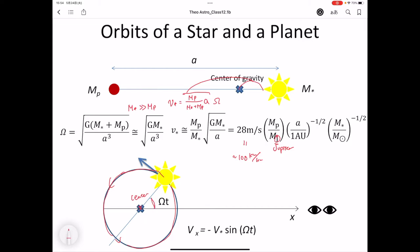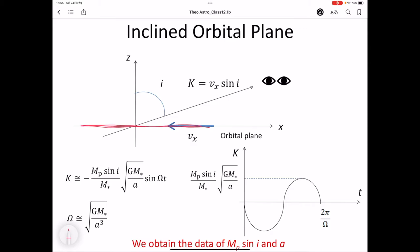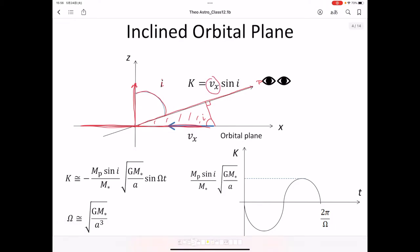The angle between the observer and the star's position is expressed as omega times t, so the velocity projected toward the observer is V_x = −V_star × sin(ωt). In general, the orbital plane is inclined with respect to the observer at angle i. The projected velocity then becomes V_x × sin(i), and the K amplitude is: K = −(m_p sin i / m_star) × sqrt(G m_star / a) × sin(ωt). We can observe the repeated change of velocity K.